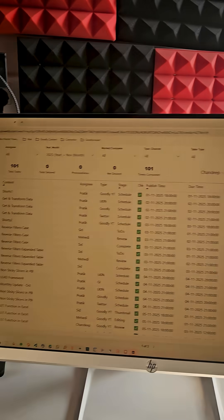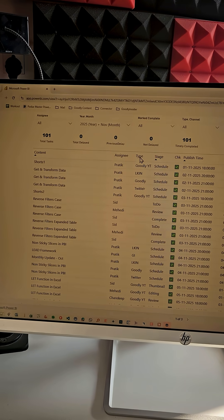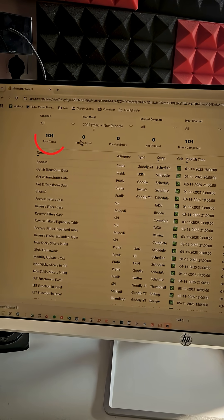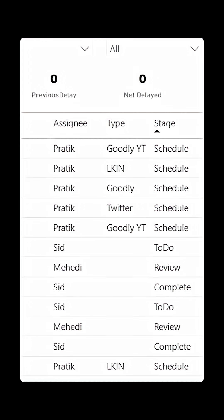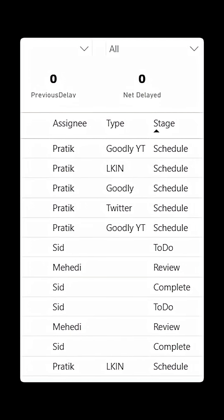Every single thing that our team does in terms of work that is assigned to them is tracked on this particular sheet, which is our Power BI dashboard. So for the month of November so far we have done 101 tasks, zero have been delayed, and everybody's work is tracked and marked against in the sheet.